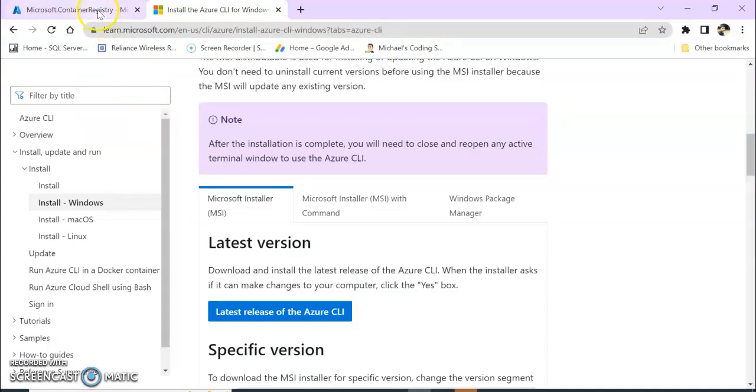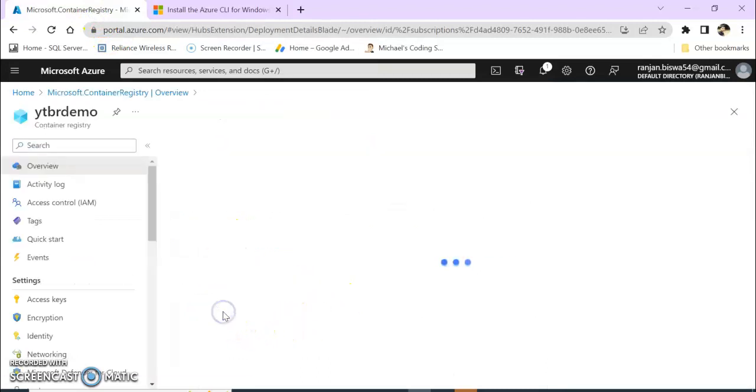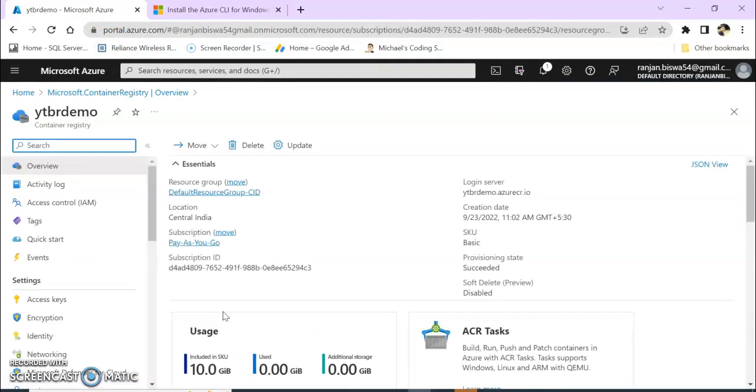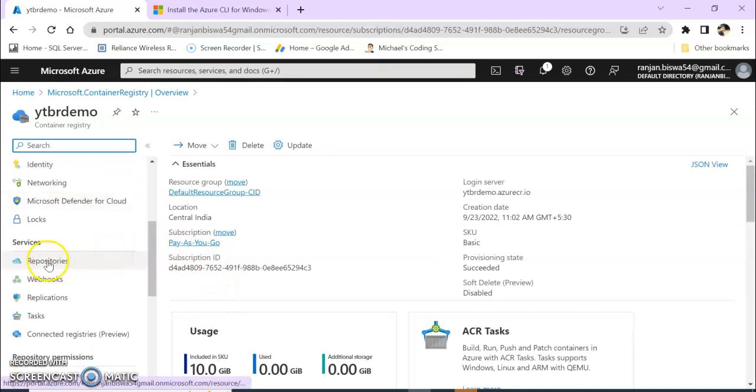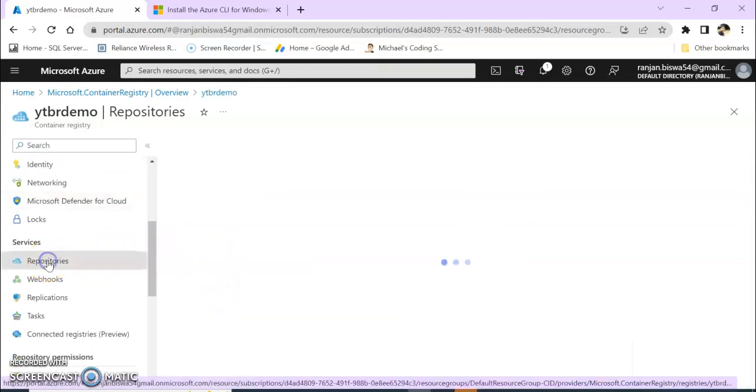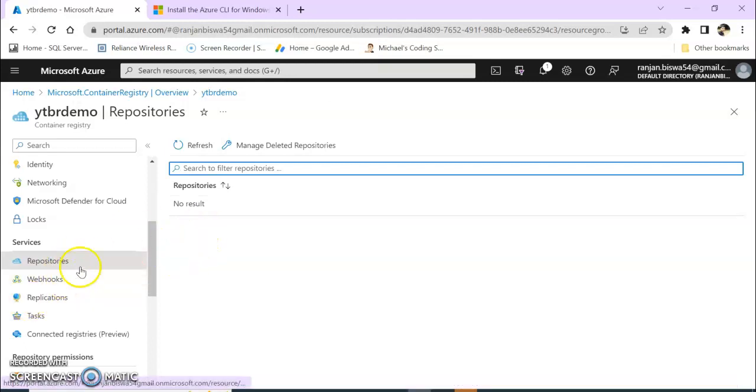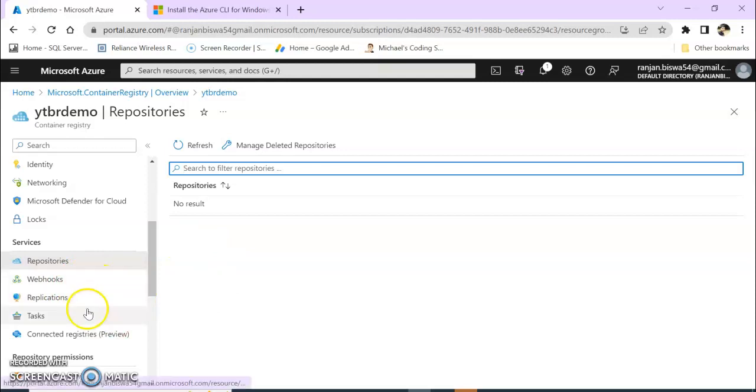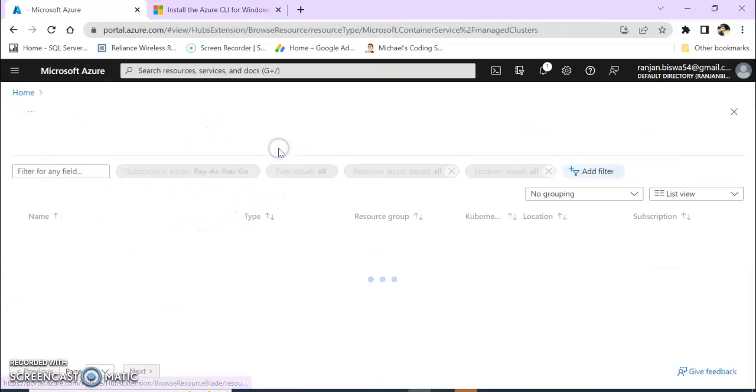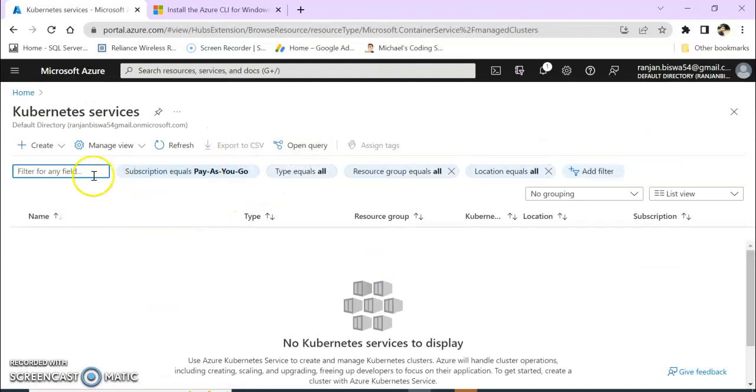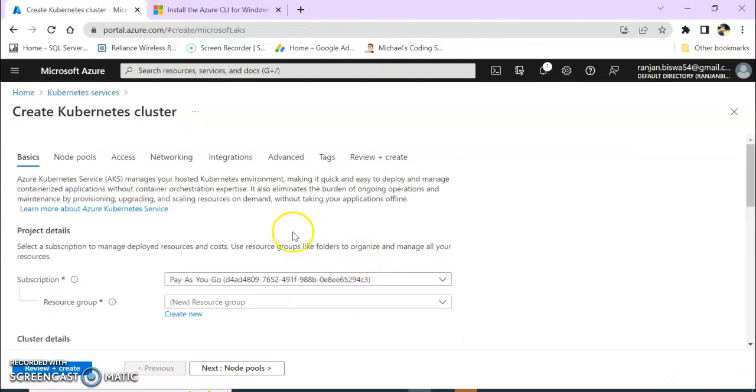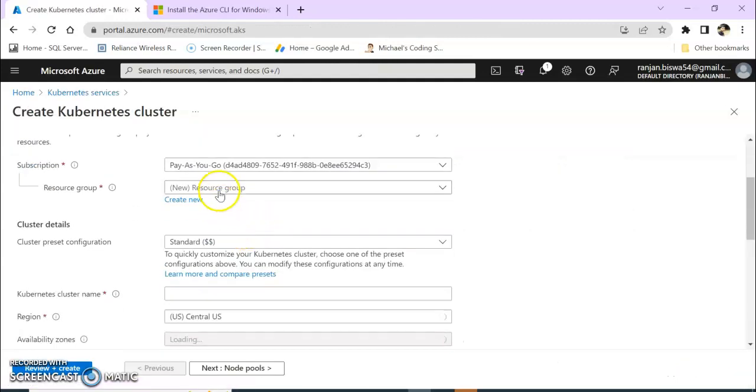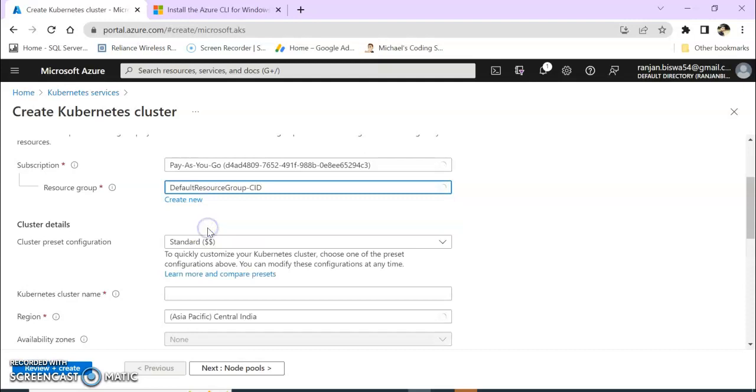Let's see. Our deployment is complete. Go to resource. Here you can see repositories. Click on repositories. It will create with our command. Next thing is you need to go to home and create a Kubernetes service. So let's say Kubernetes cluster. I'm keeping this one.